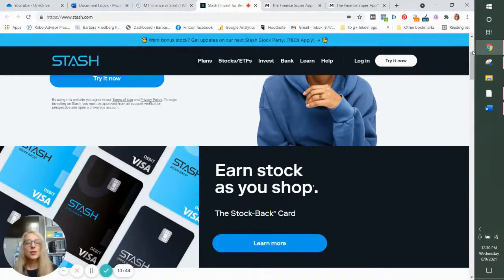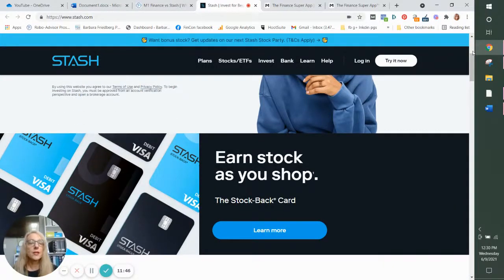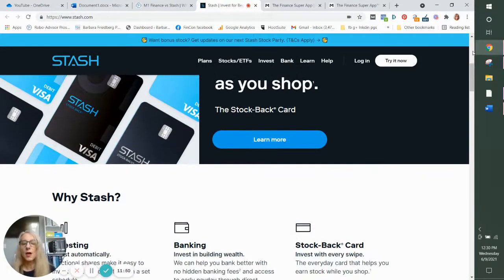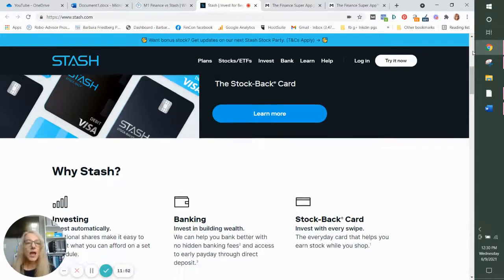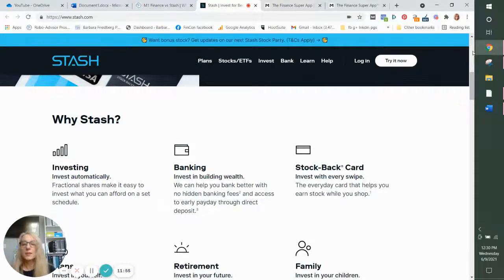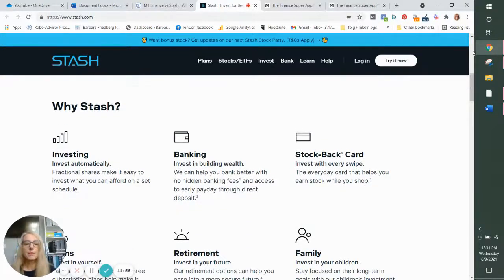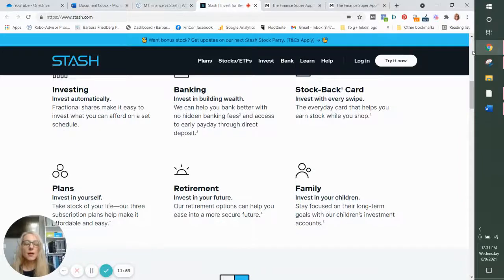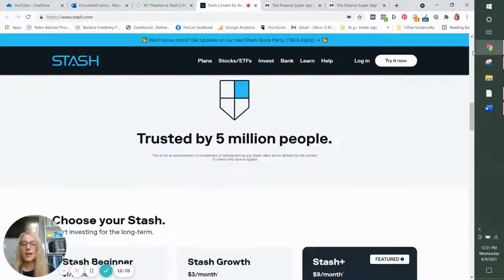And I would suggest you do that and get a sense of the features and what they offer. Stash, you can't really use the app until you have an account because they require sign up in order to log in. But they've got everything you would like to know on their website from investing, banking, cashback, retirement, and goal setting.